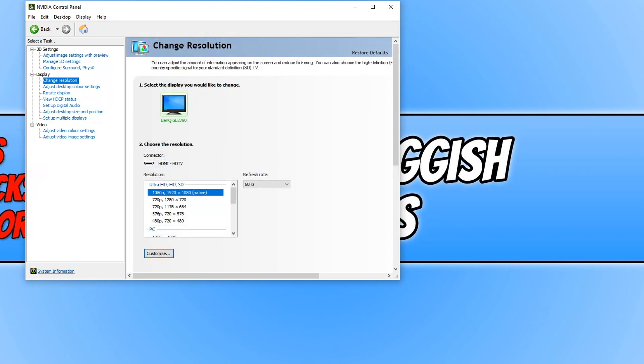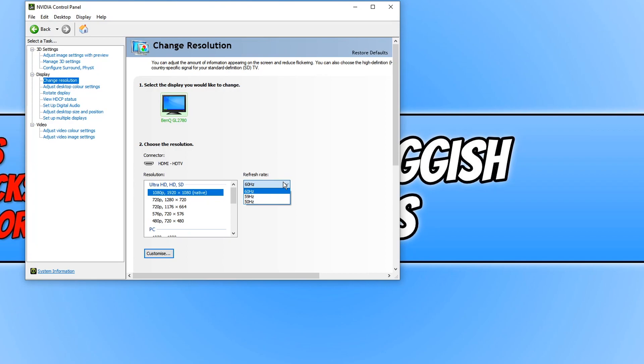As you can see, my resolution is currently selected under the Ultra HD, HD, SD option, and if I go under refresh rate to the right hand side and select the drop down menu, I cannot select a higher refresh rate than 60 Hz.